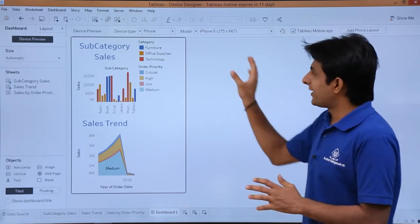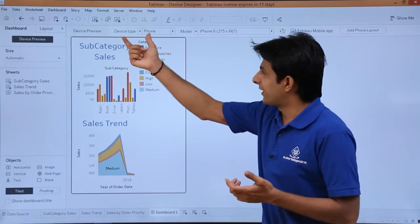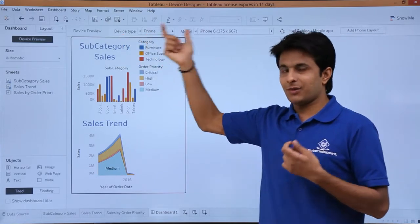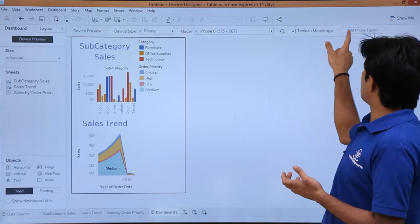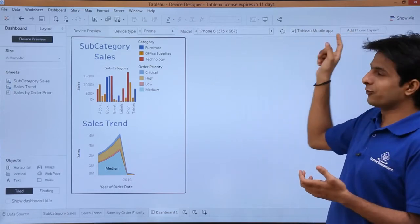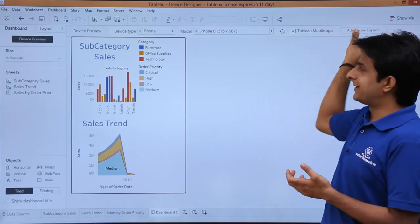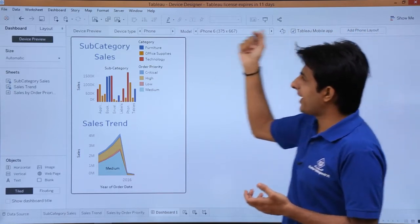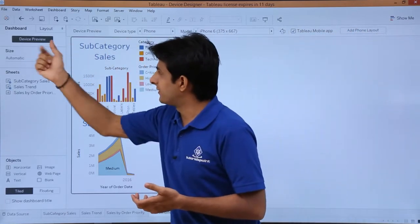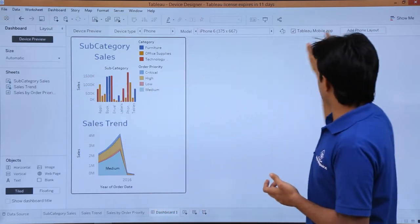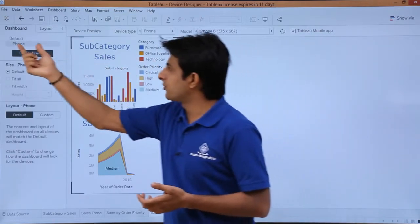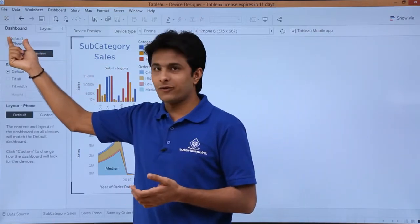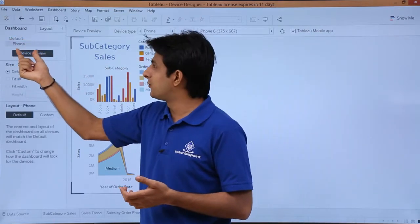If I like this phone, if I like this device type, if I like the model, I can just select this option as add phone layout. This layout will be added below this place. If I click on this add phone layout and if you observe below this default, I am getting this phone itself.